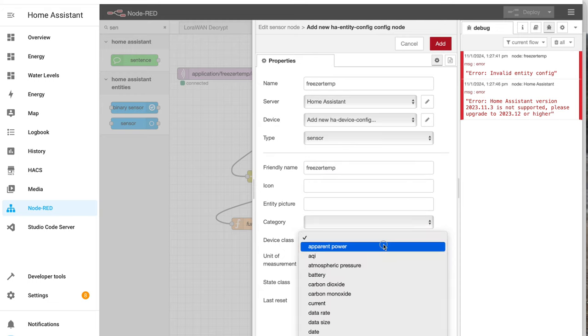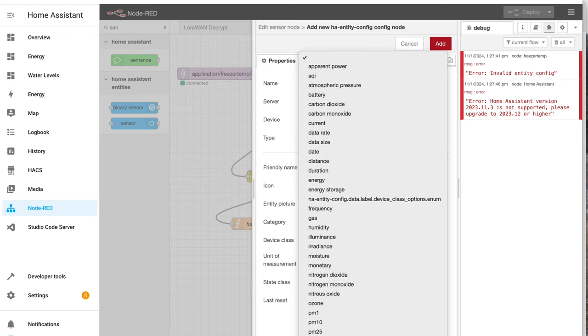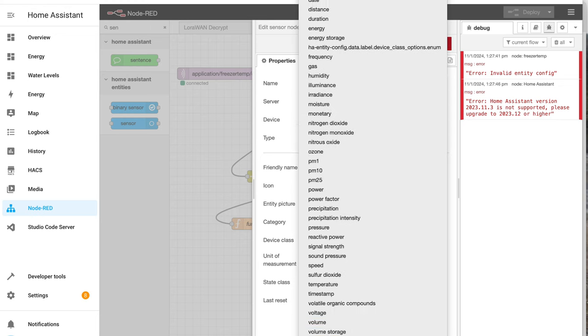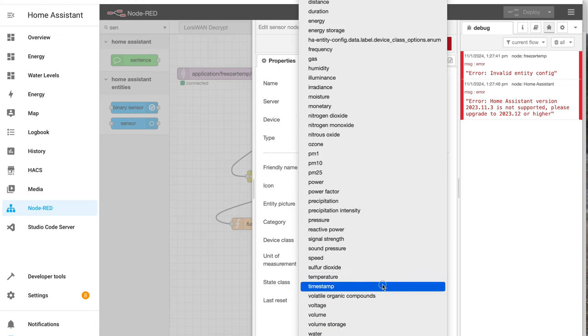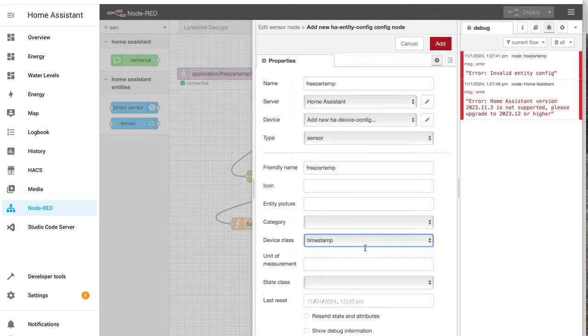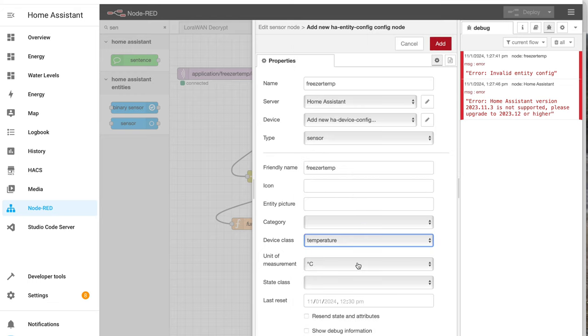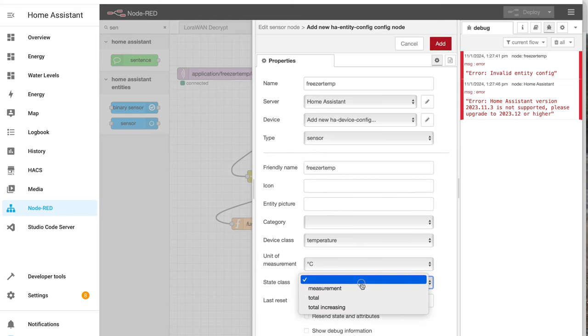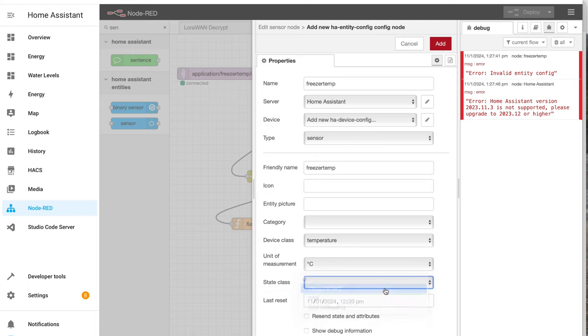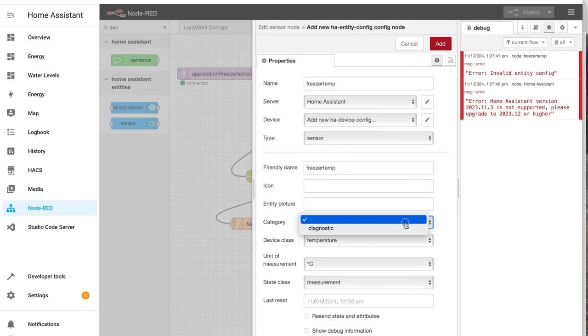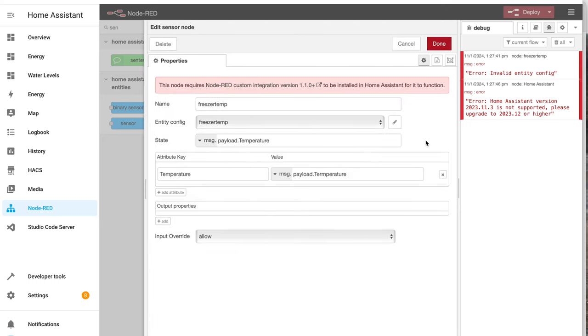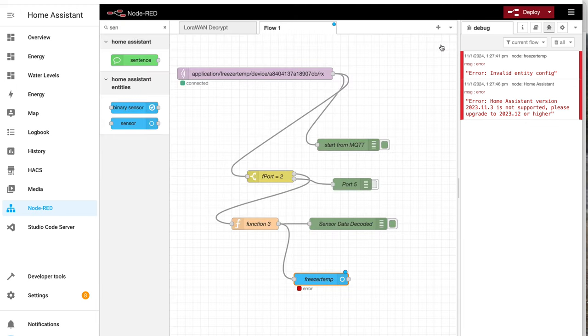I don't know what all these are. It's now temperature, temperature, I hope this works. Temperature, degrees Celsius, measurement. That looks good. I don't know what that means, I'll leave it. Done. Deploy.